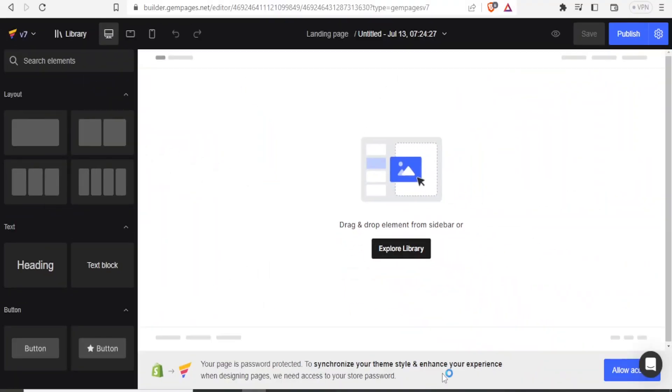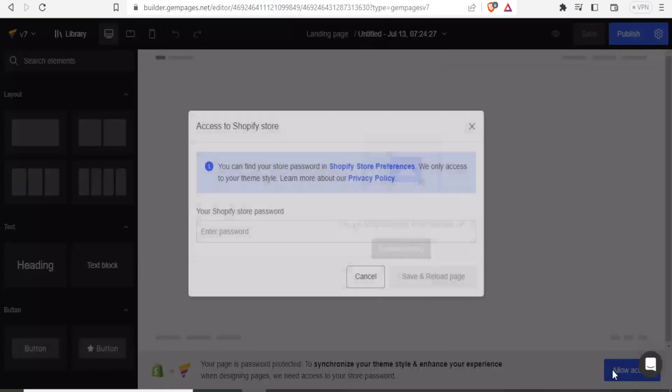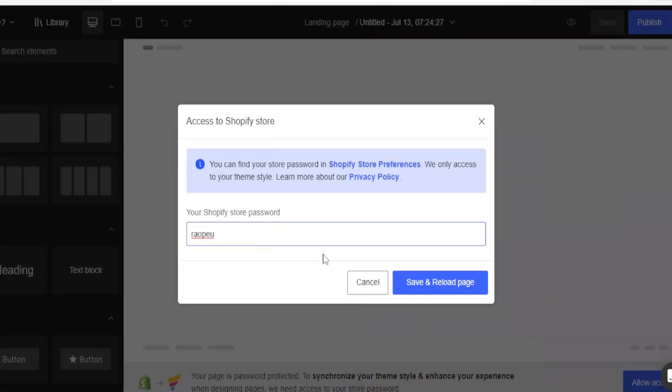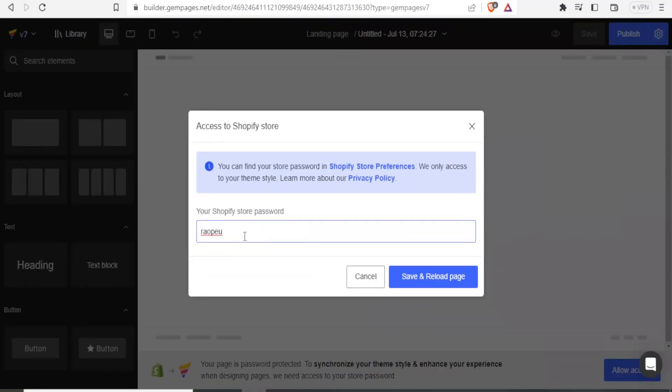Now it may require you to allow access so that you can synchronize your theme style and enhance your experience. You will click on allow access. And then you enter your Shopify store password here. Then you put your password here and click on save and reload.